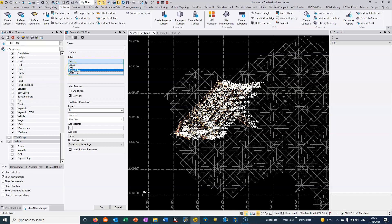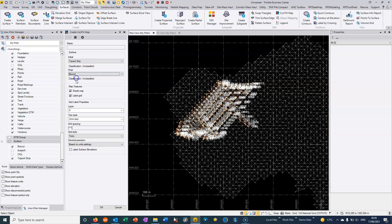So again we can say that the original surface is the topsoil strip, the final surface is the box cut. We need to name this so I'm just going to call it cut fill and we can choose to shade the map and to label the map.